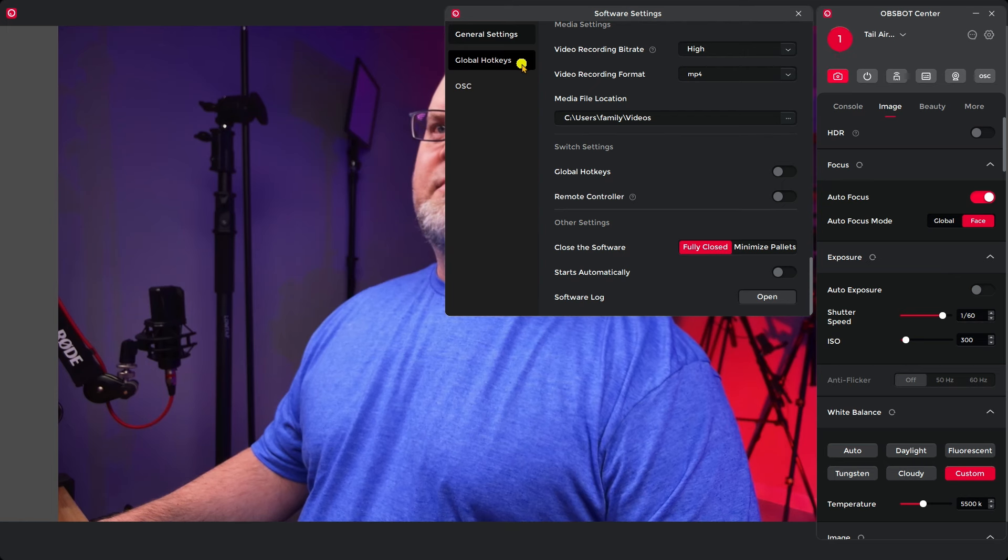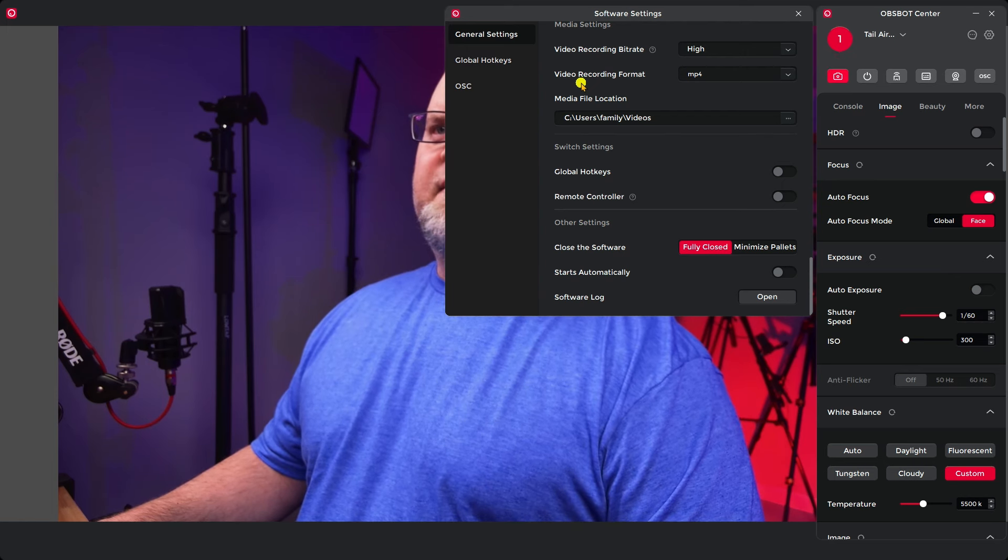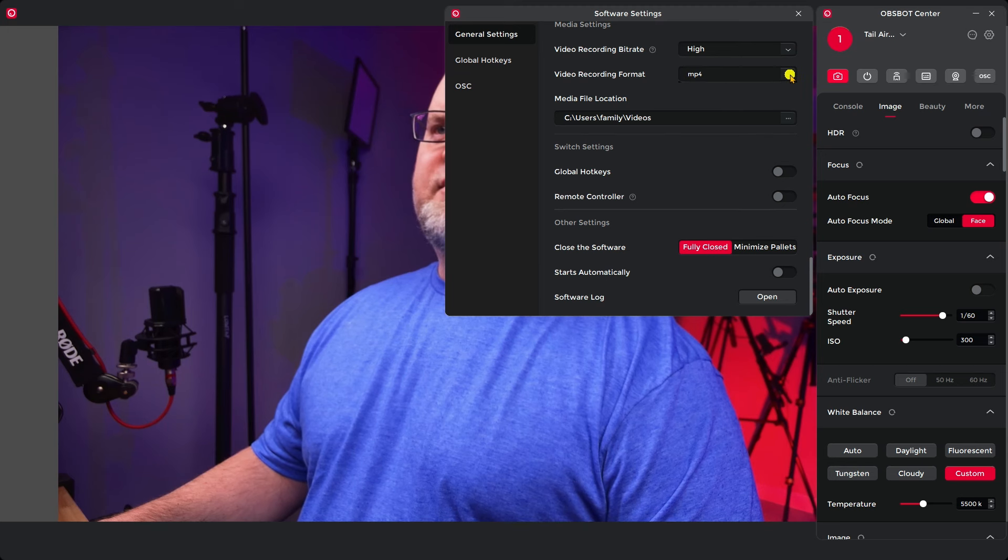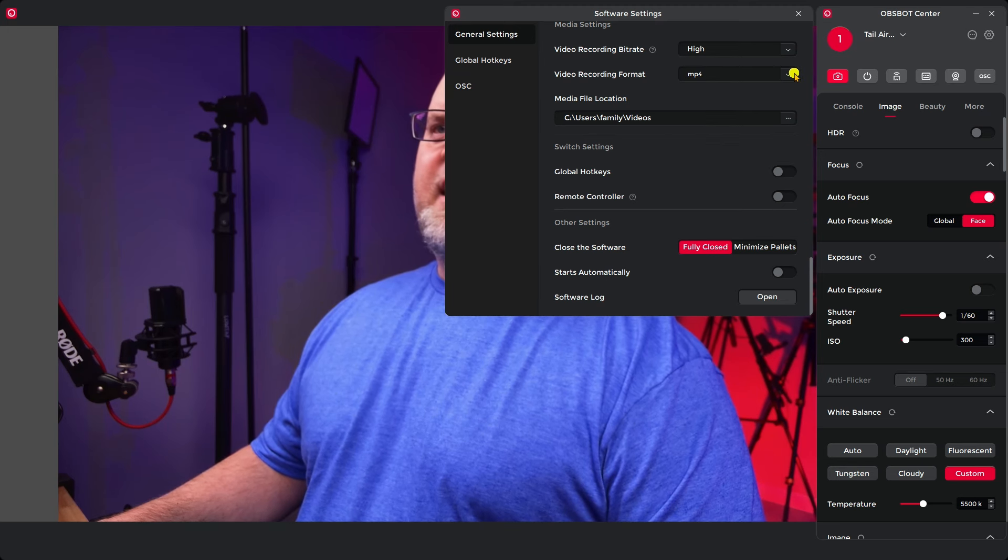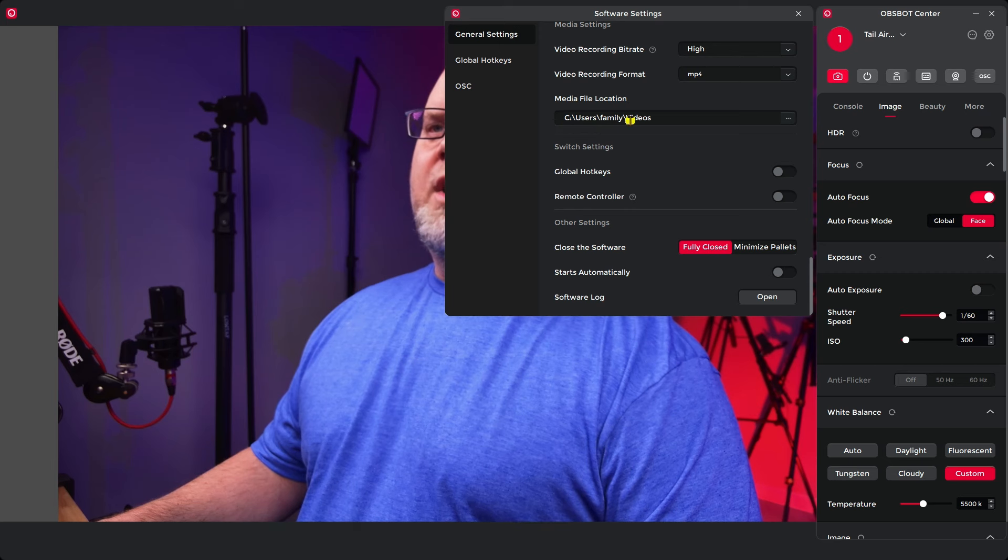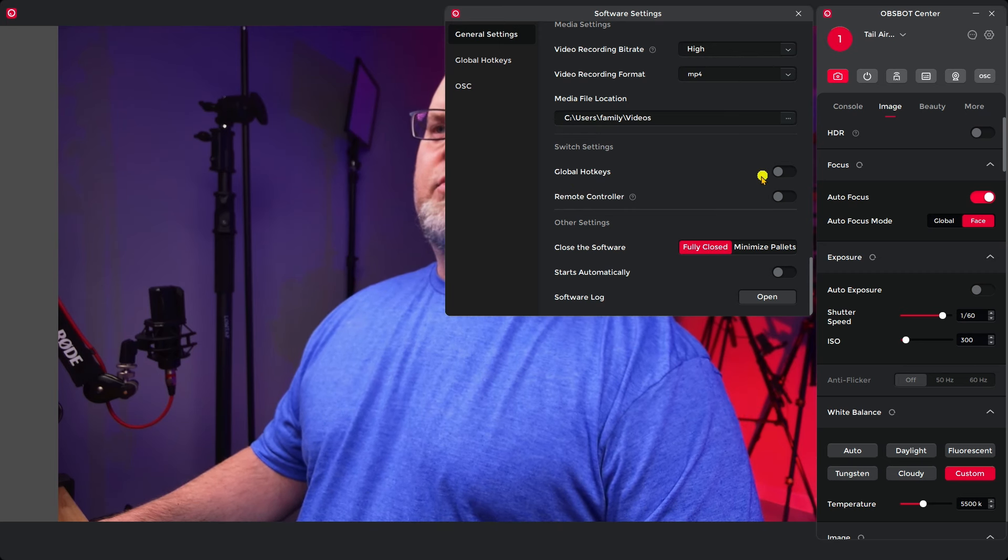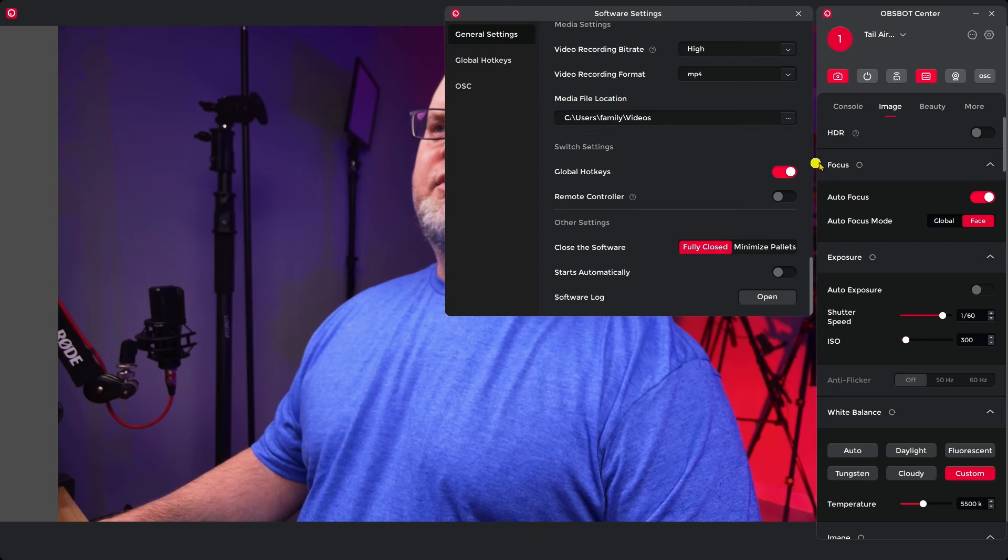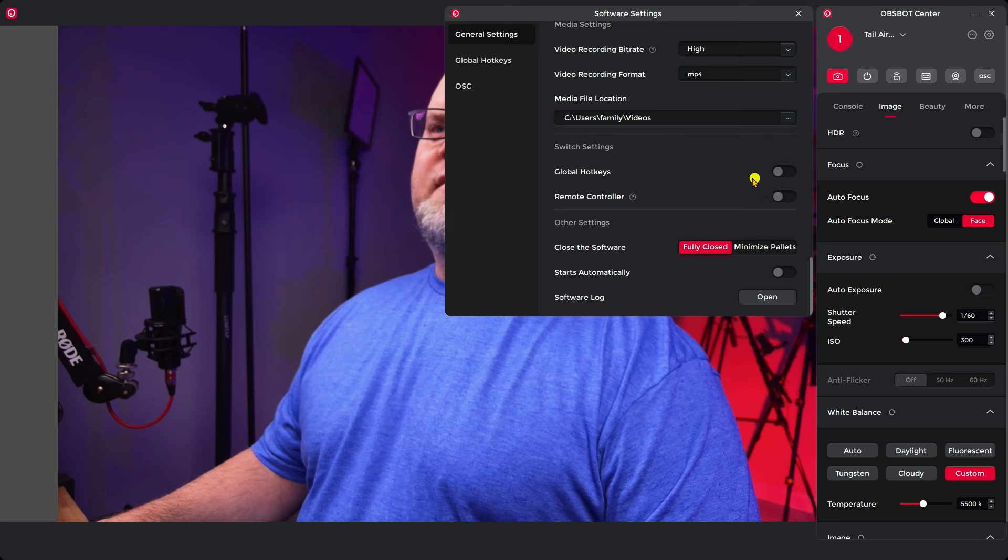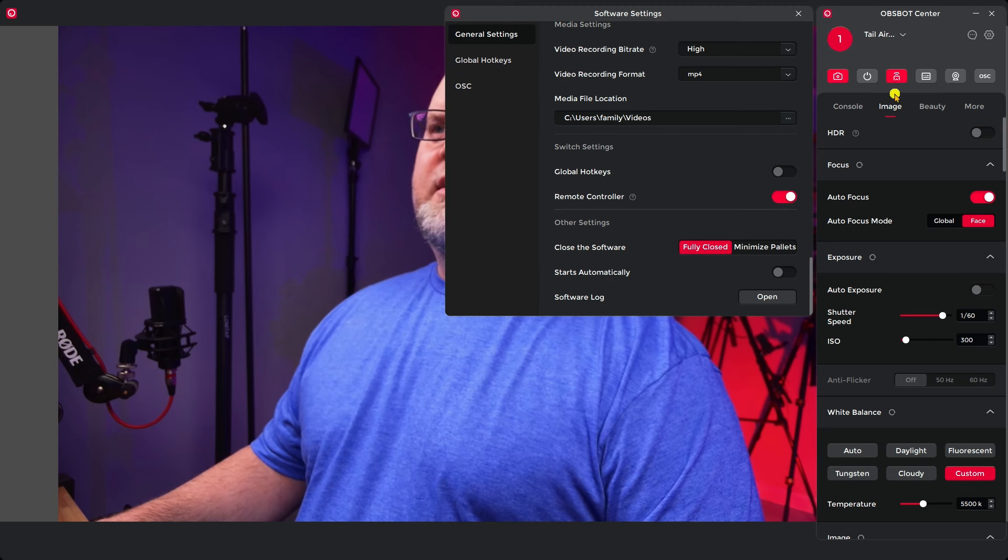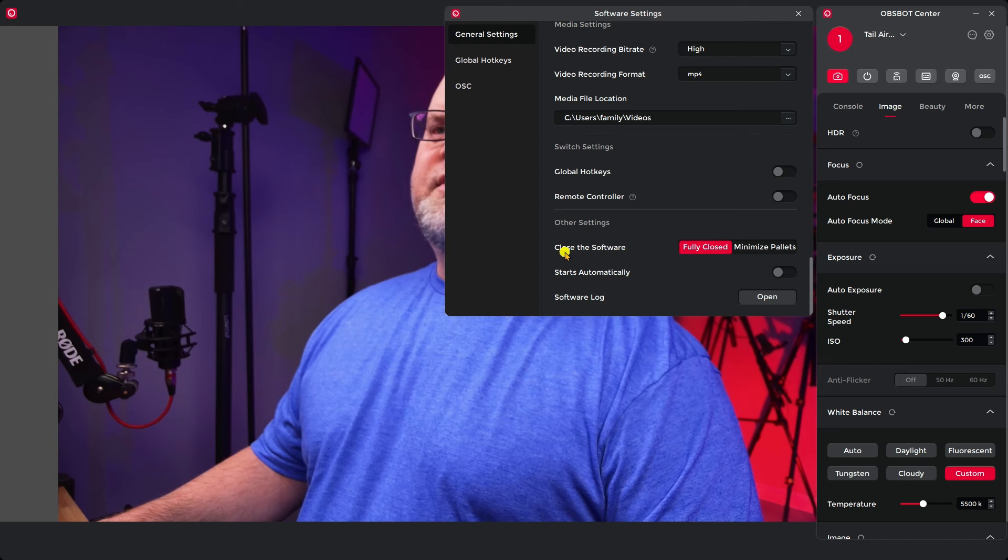This is going to take you into some basic software settings. Your recording bit rate, your video recording format. You can pick between several different formats in here and then you can also decide where you want those recordings to go to. These are your global hotkeys or shortcuts and you can turn them on, and then the same for your remote controller. It can be turned on right over here also in those settings.